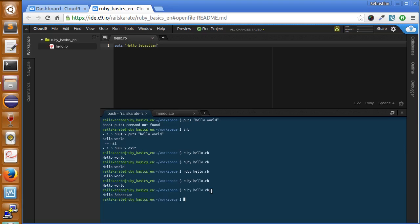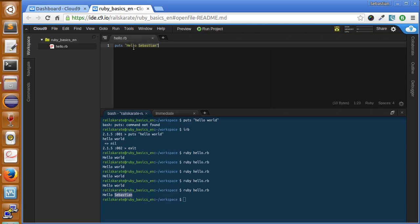So let's go ahead and try that yourself. Change the text here and see what happens. Now it's not exactly very functional just to keep writing the same text to the screen all the time. Now let's go ahead and set our name to something called a variable.